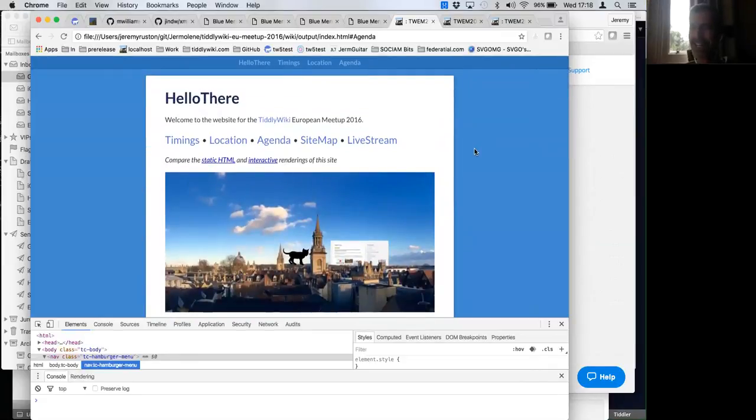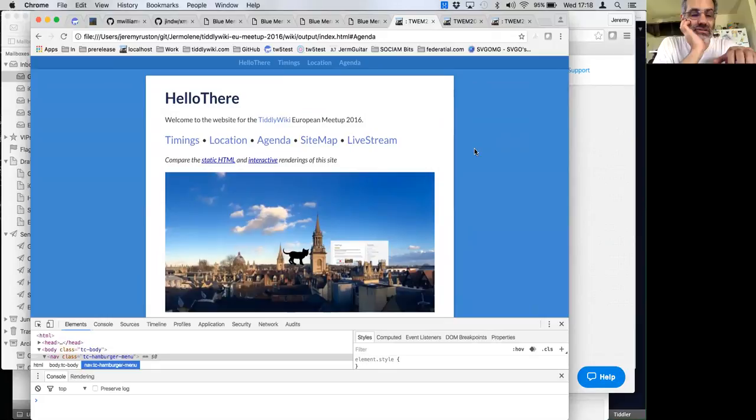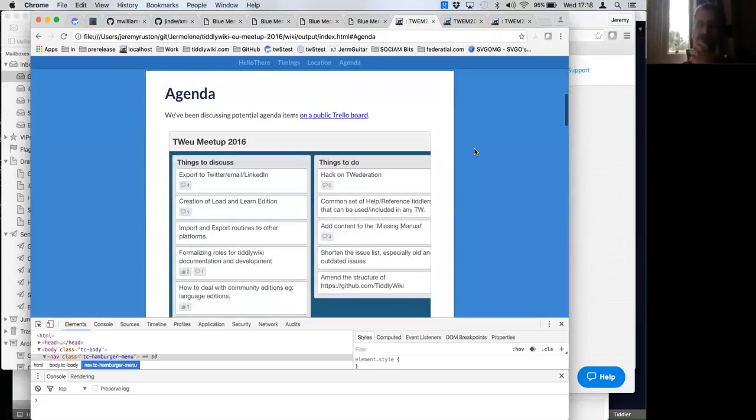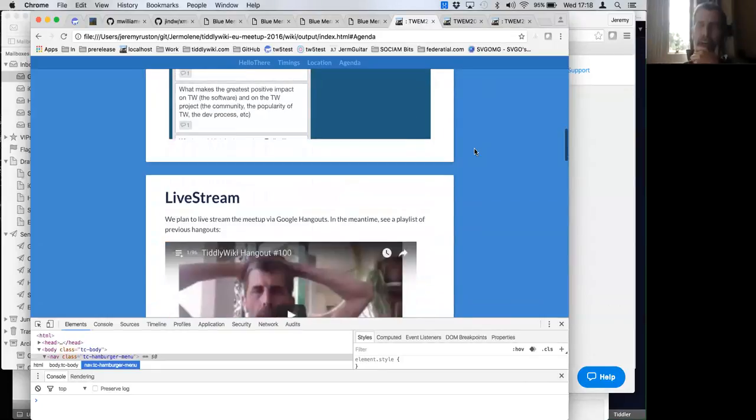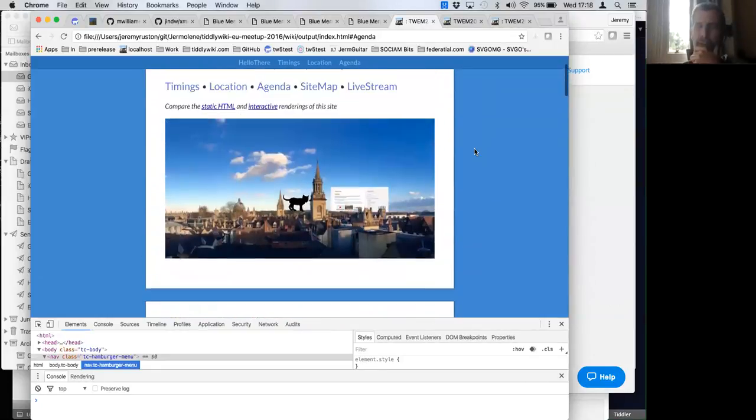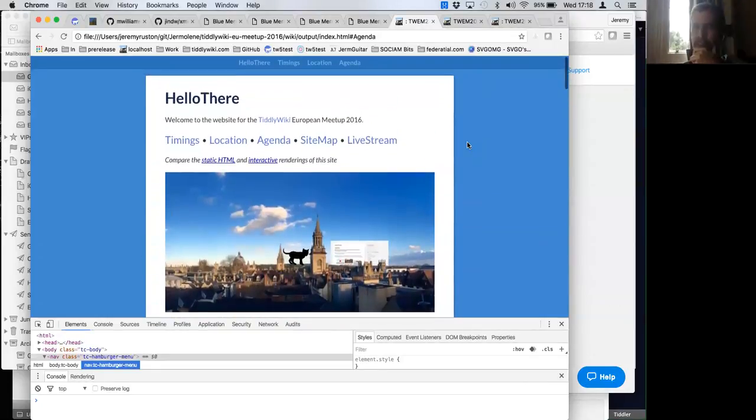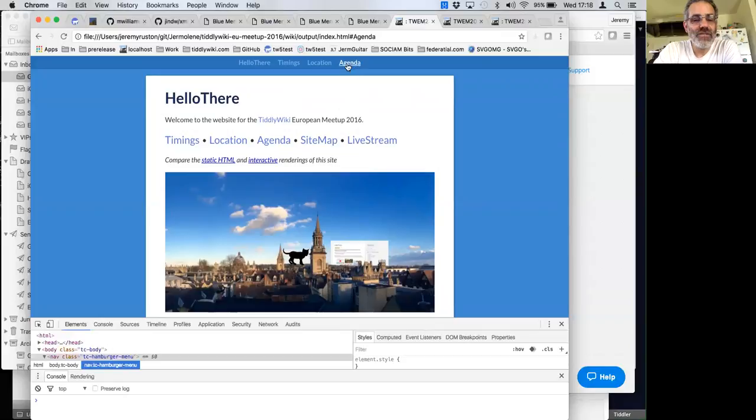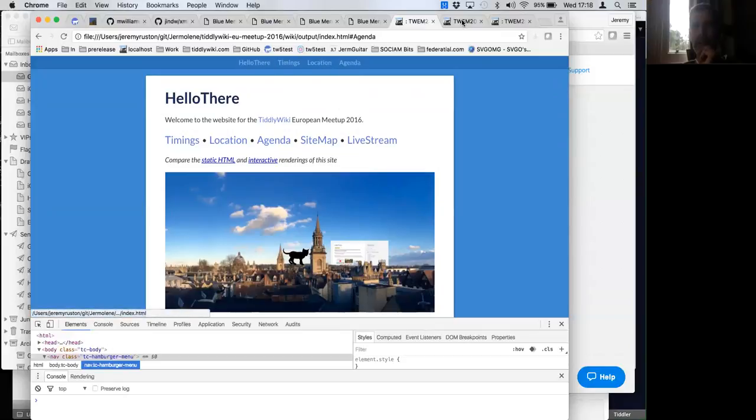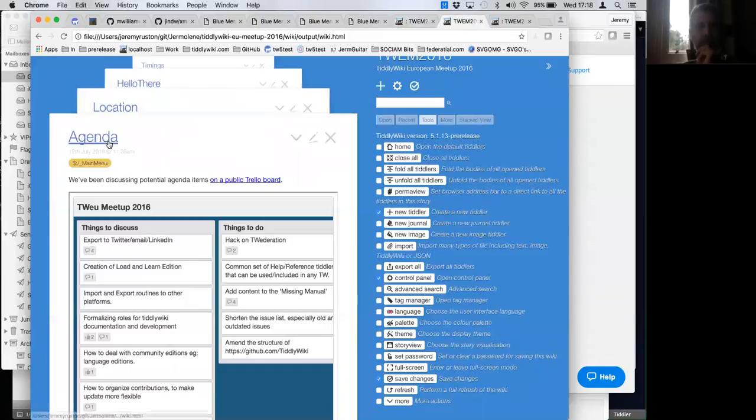Alphabetically with an exception to make Hello at the top. The others are in alphabetical order after that. Those are tagged, so HelloThere and Agenda etc. is tagged with the system tag main menu.